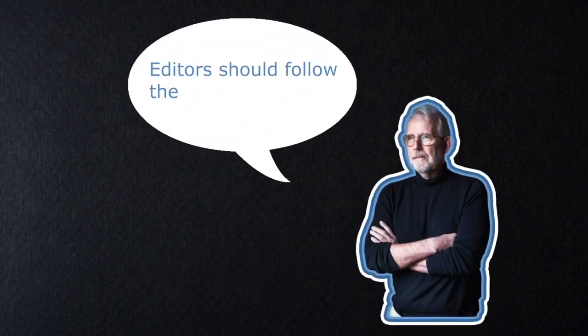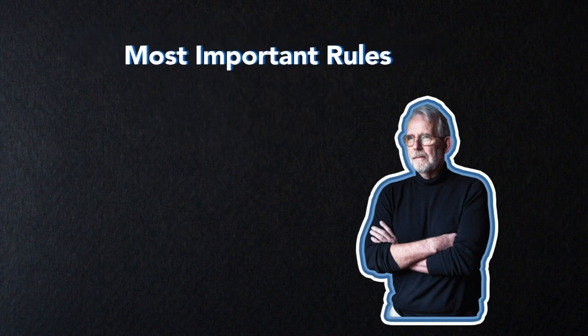This video will focus on the two most important rules being emotion and story.